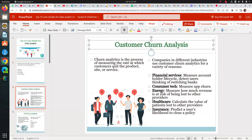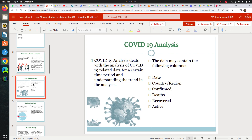Customer churn is the process of measuring the rate at which customers quit a product or service. For example, sometimes we use a telecom service like SIM cards and we don't like it, so we churn to another company. These companies check where and why their churn rate is going high or low in which area so they can take action. It might look common but trust me, you learn a lot, and if you know how to showcase it, it's a very good case study.